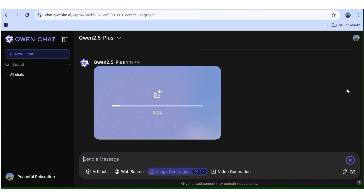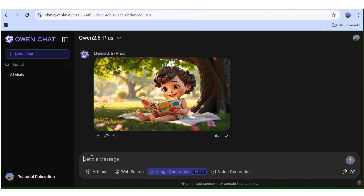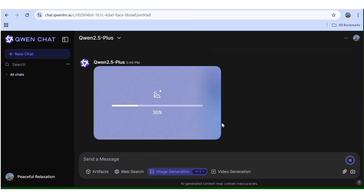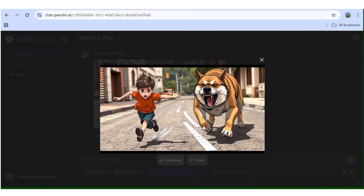This is going to start generating your images. The image generation with this tool is really fast — here we have the image, and the quality and prompt execution are really, really good. When using this AI tool, make sure you specify the style of image you want in your prompt. I'll input another prompt with a different style, choose the aspect ratio, and hit enter. In a few seconds, the new image is ready in a different style. Just make sure you input the style you want in your prompts, and you can generate as many images as you want.